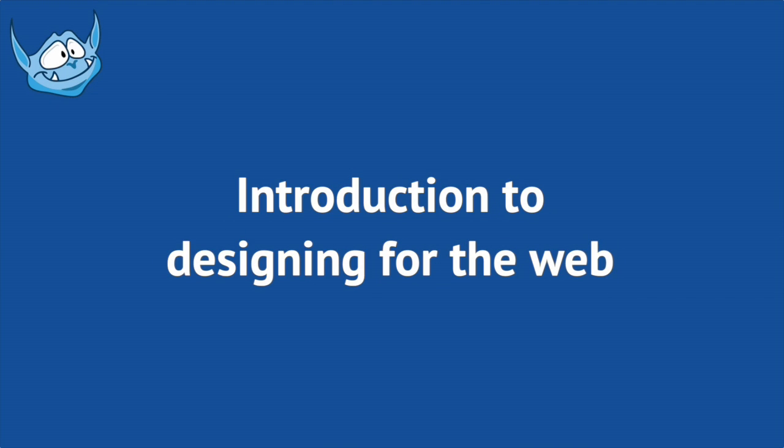Hello and welcome to this introduction to designing for the web. My name's Paul Boag and I'm here to introduce you to some of the fundamental principles that underpin the designs you see every day online.